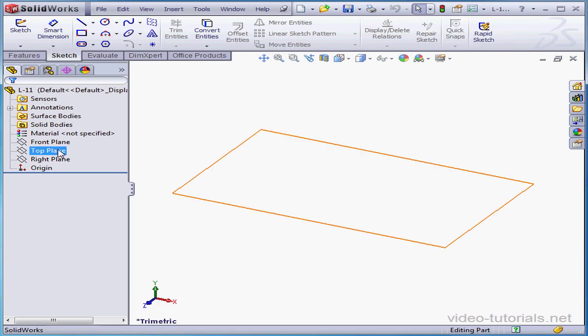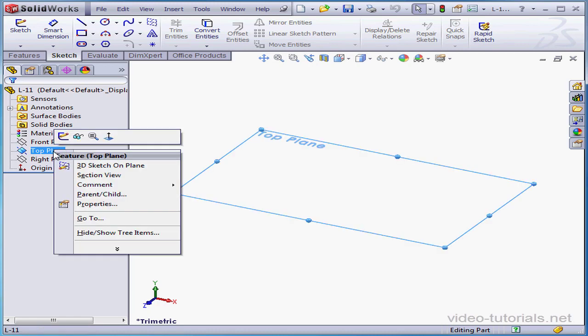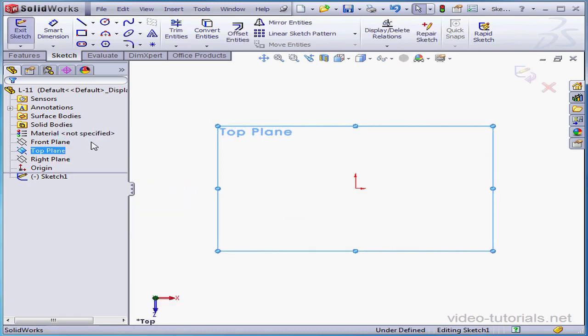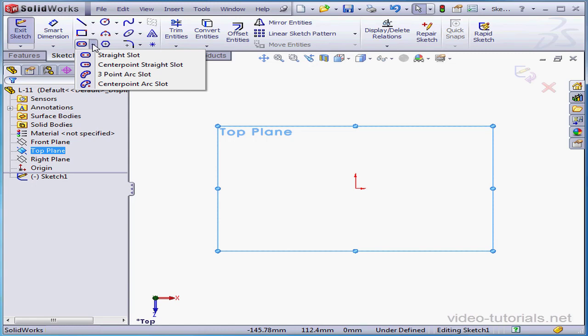Welcome to our lesson about the slot tool. Let's begin with a sketch on the top plane. We've got four different methods for creating slots: straight, center point straight, three point, and center point arc.